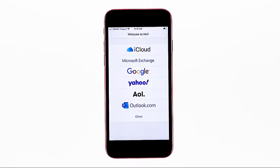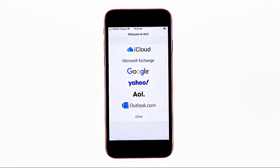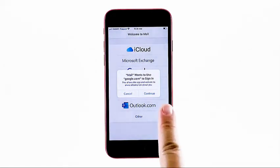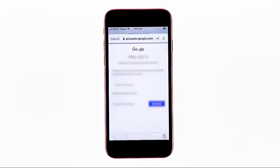To set up a Gmail account, tap Google. The pop-up menu opens with a message telling that the mail app wants to use the Google website to sign in. Tap Continue to allow the mail app and website to share your information.